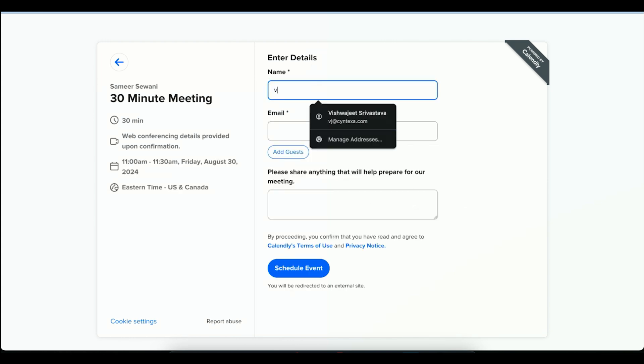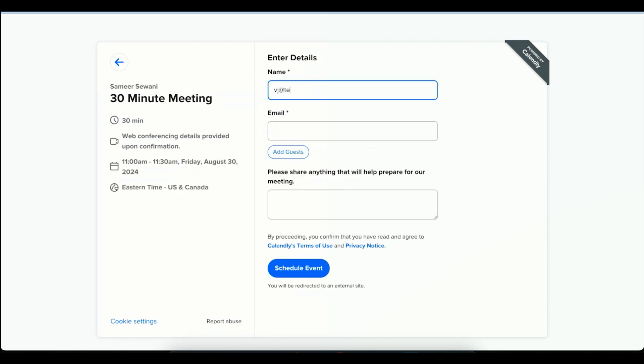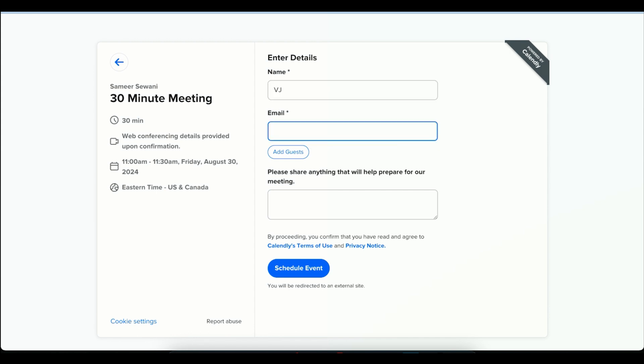Let's call it test.com. I will schedule an event.